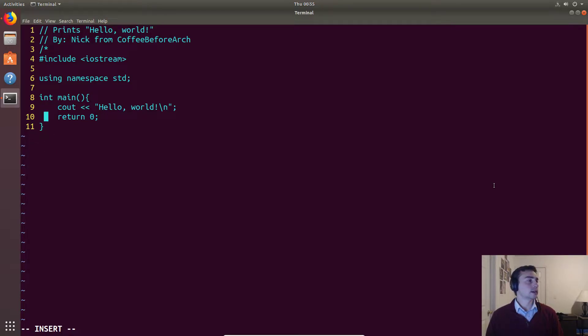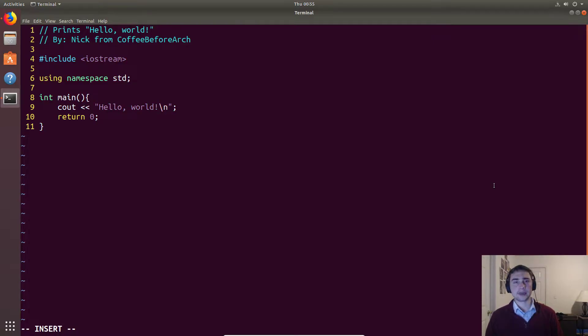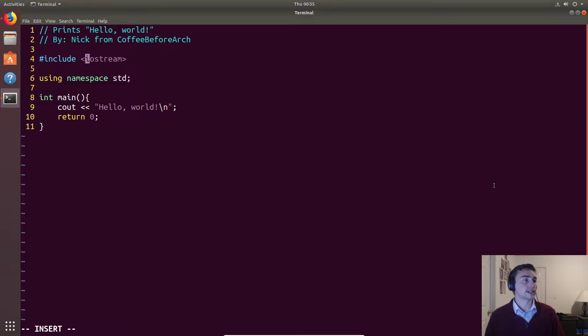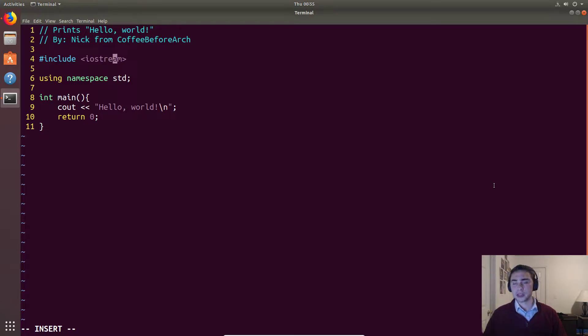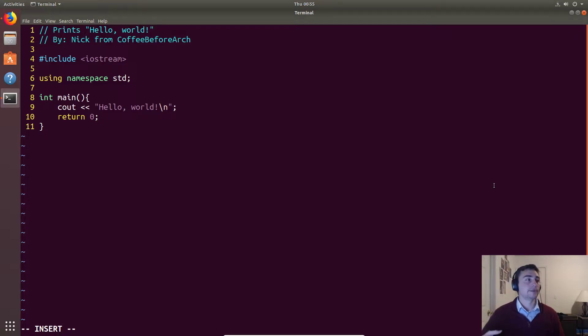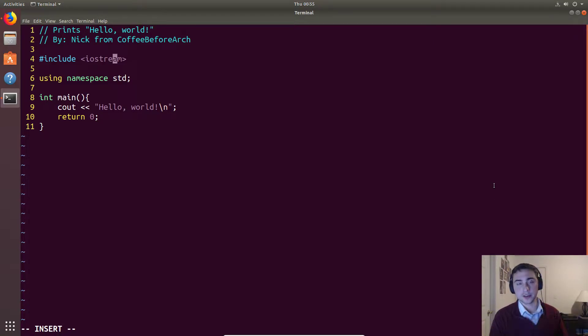Now the next thing that we have is this include statement. Include statements are very simple. They say, find this file, in this case iostream, and I want you to dump all the contents and put it right here. So you're basically copying an entire file and placing it at the top of this file.